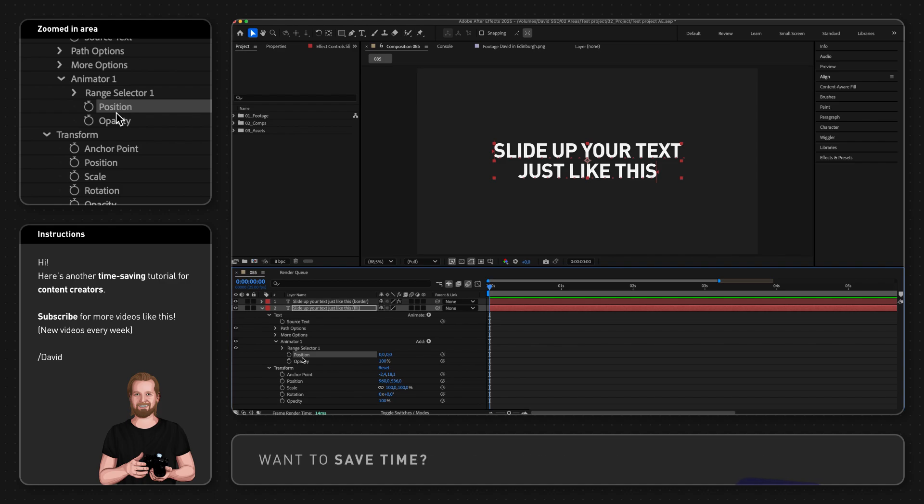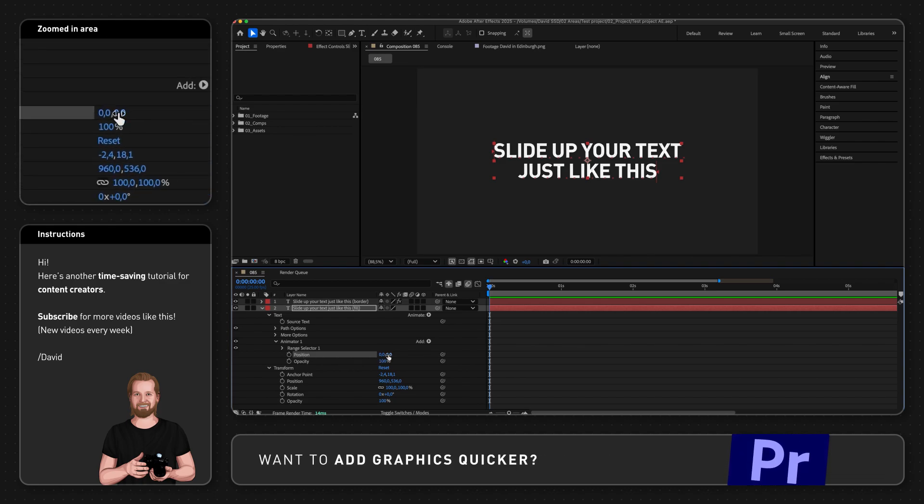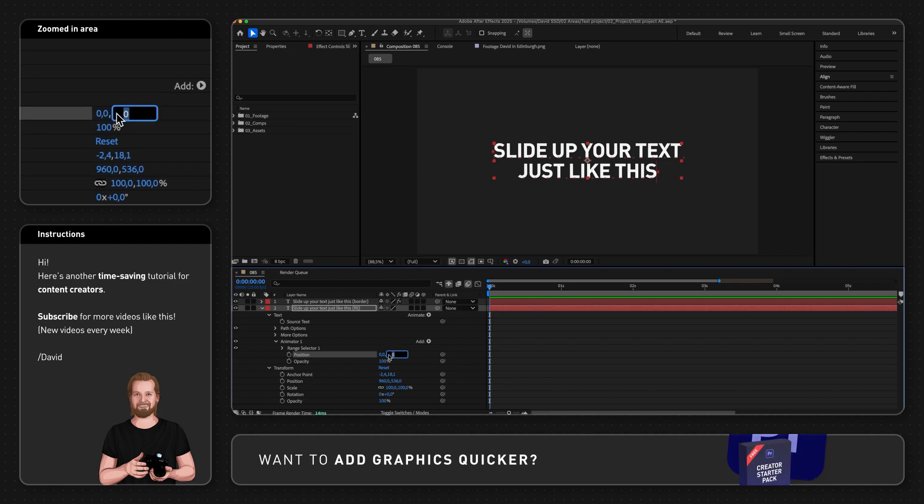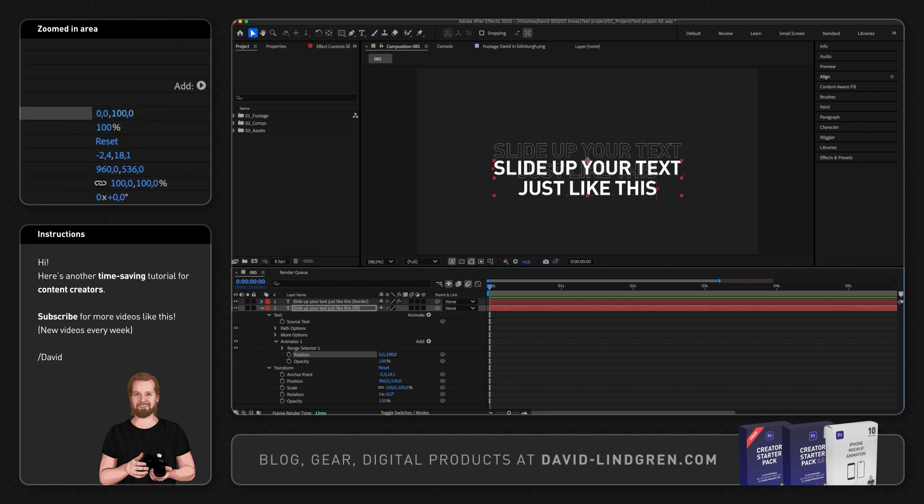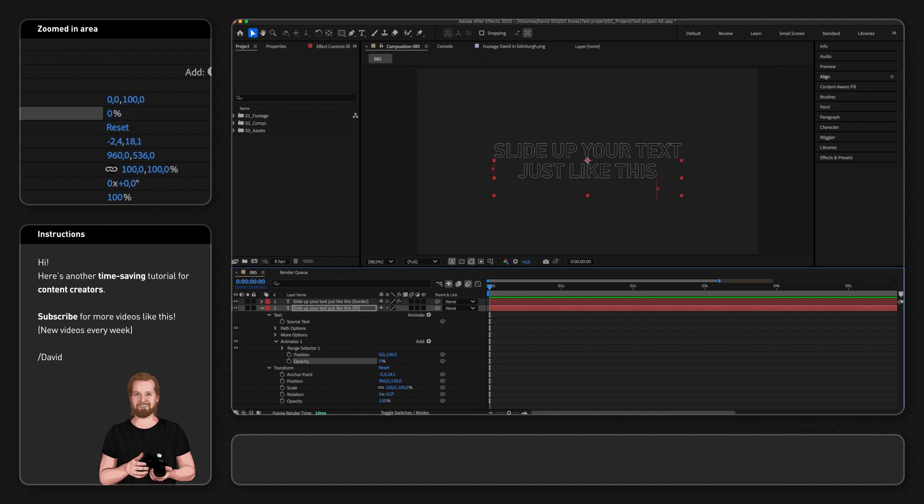Now change the second value of position from zero to hundred to move it down and set the starting position of the text, and change opacity to zero to set the starting opacity value of the text.